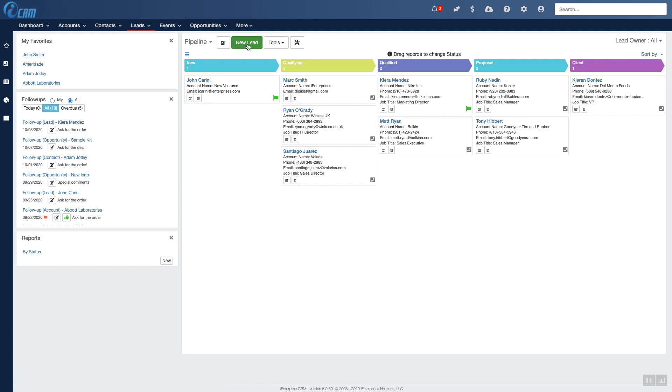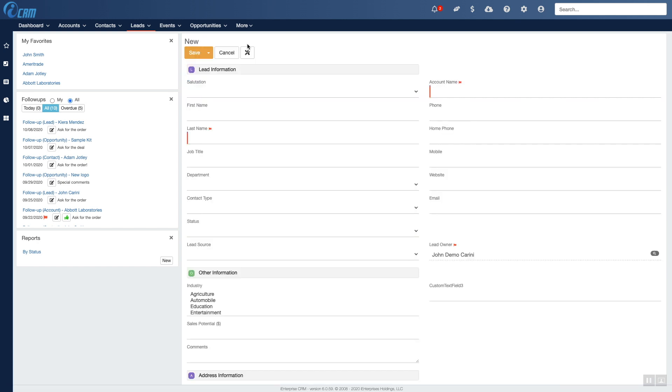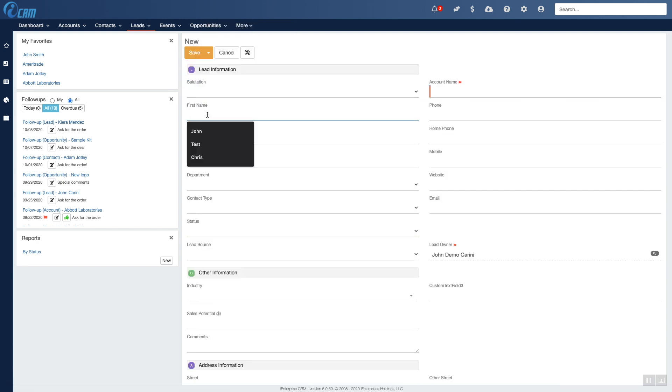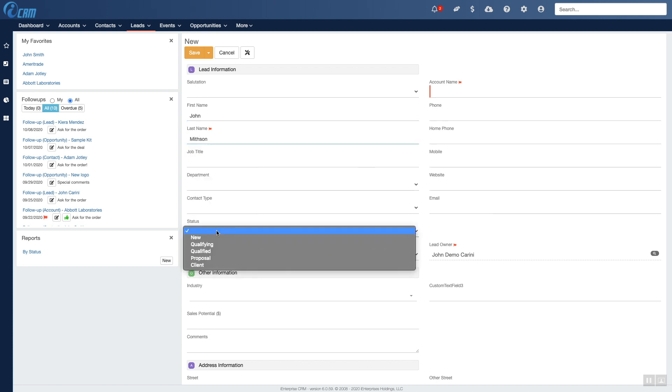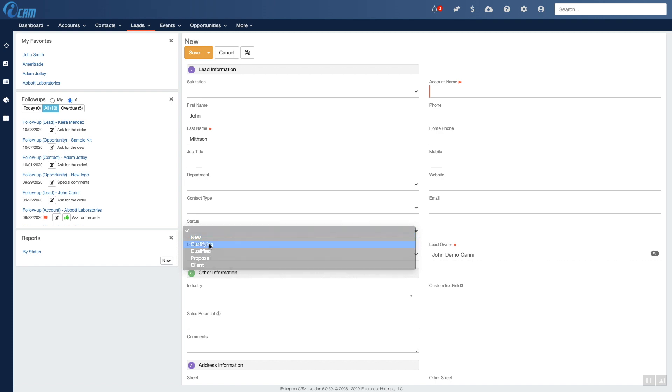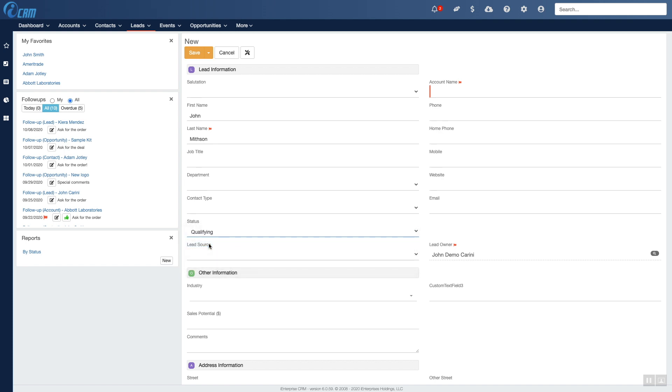Just start out by adding a new lead like this and fill out all the details as needed. Note that this form and all the forms in iCRM are completely configurable, so you can set it up exactly the way you want.